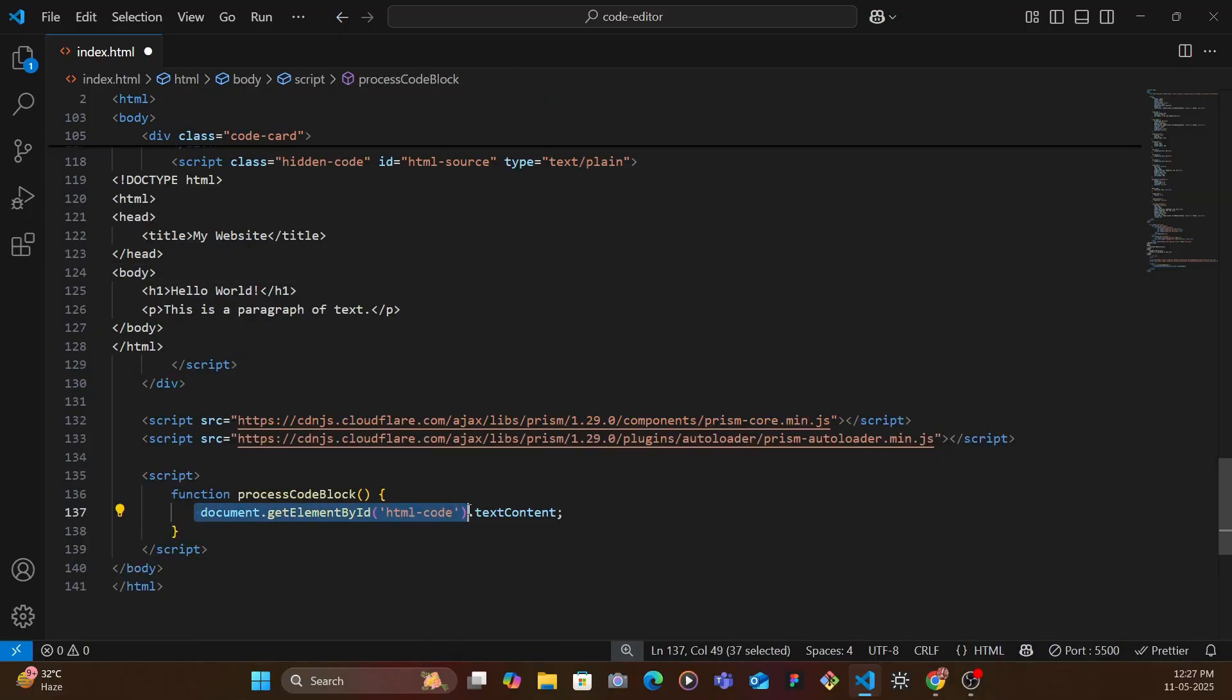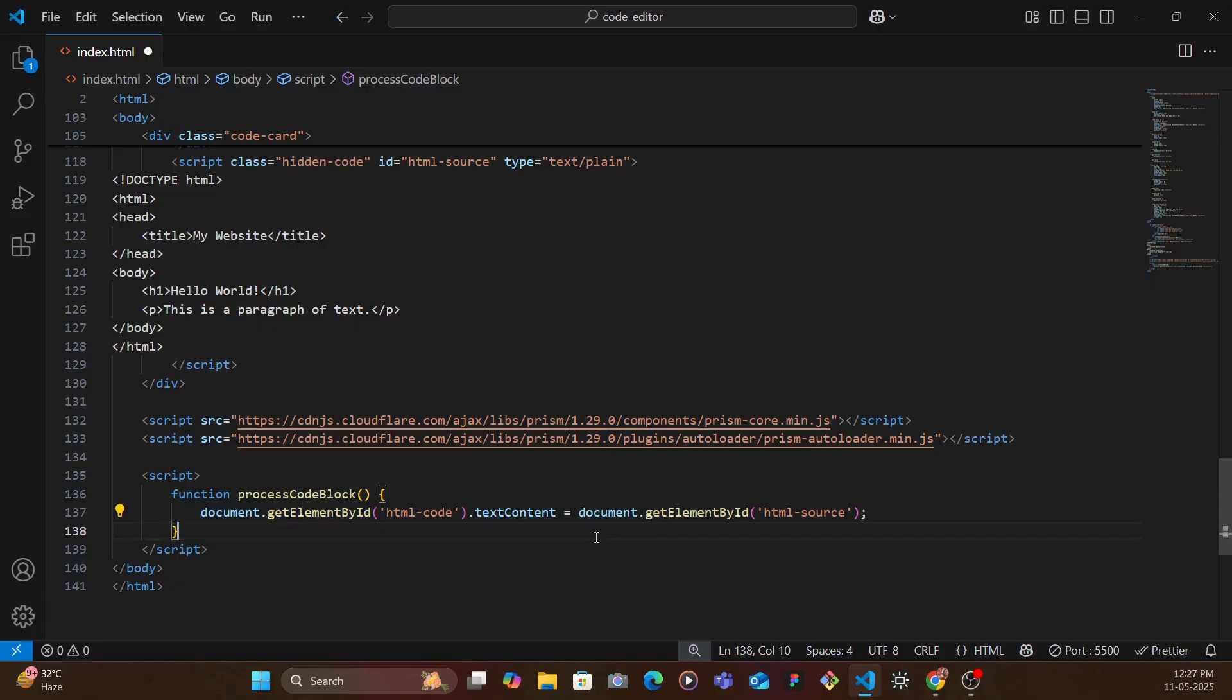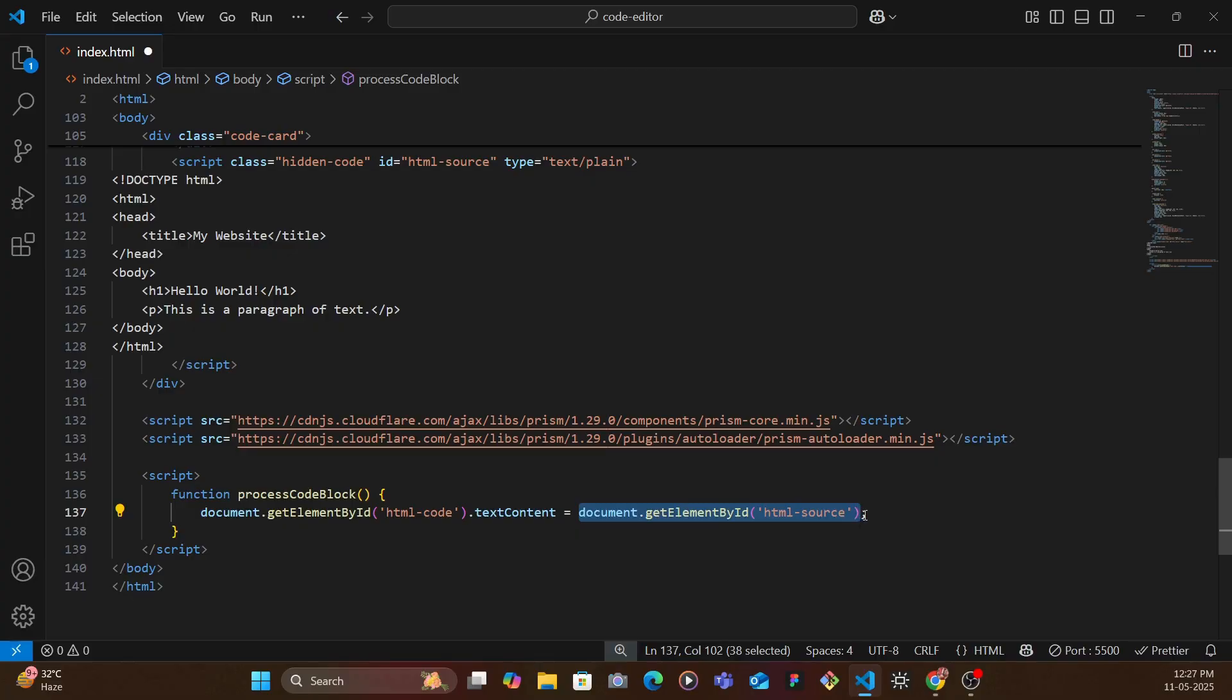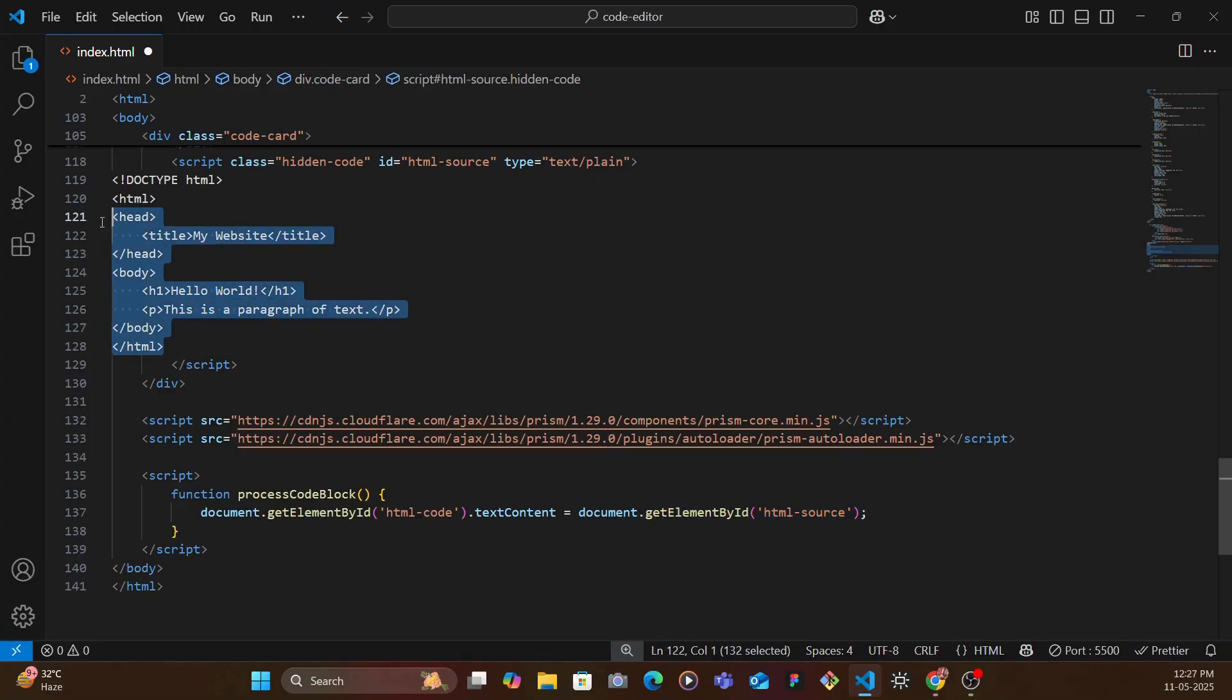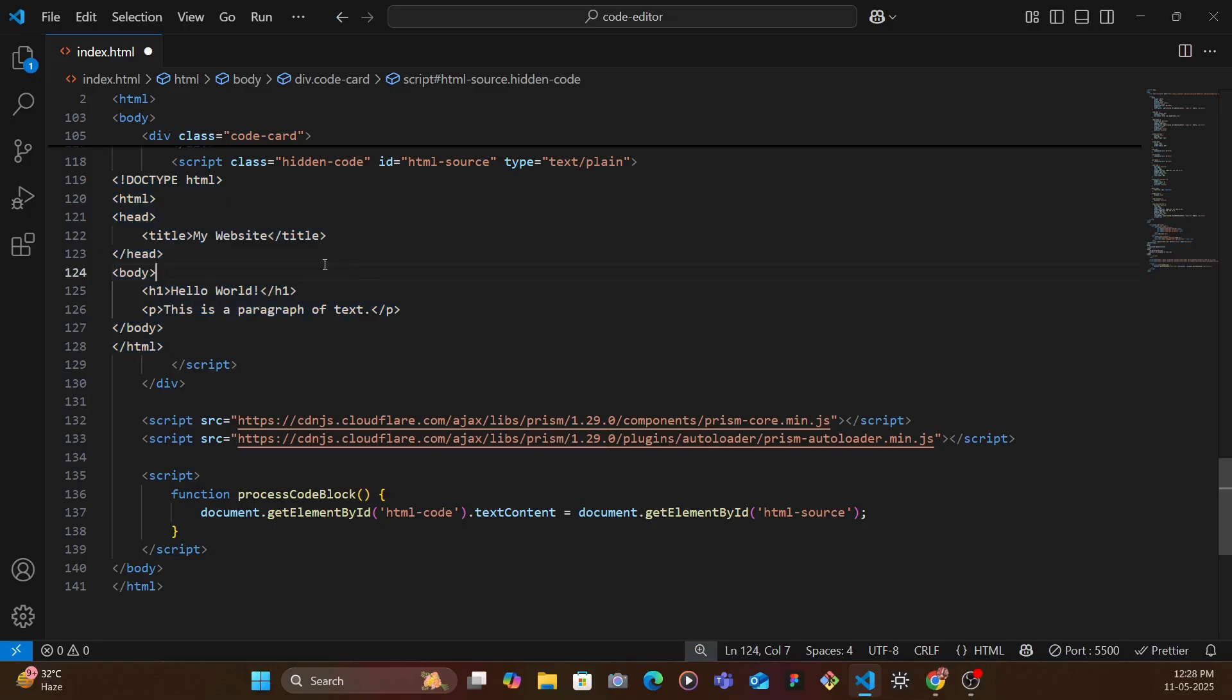And then what it's going to do is inside of this, the text content that this has, we would inject the document.getElementById and we're going to target the html-source. So this is the actual source and then the text content inside of this we're going to insert it in the html-code.